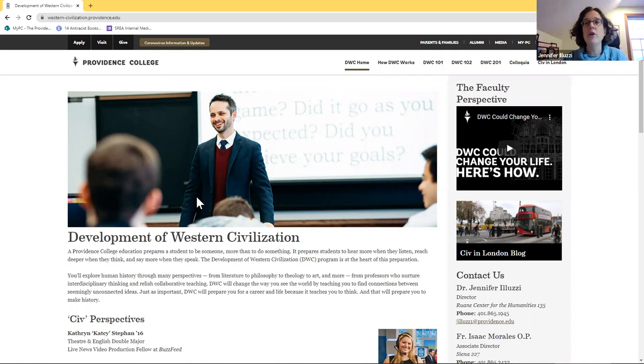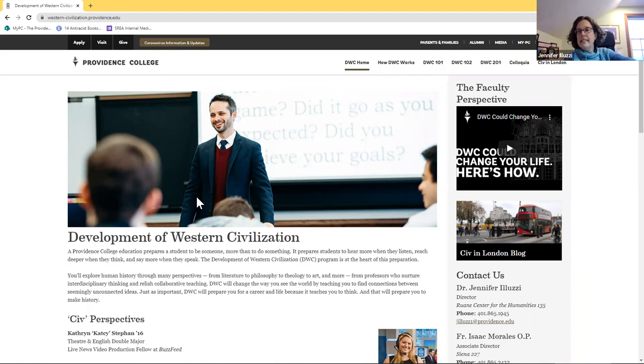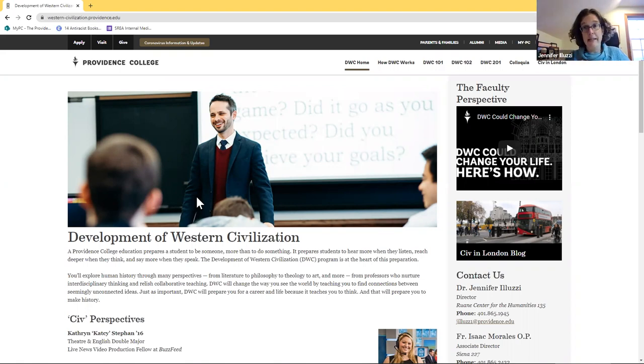So those first three semesters, you'll have a team of three professors. Your professors will come from the departments of History and Classics, English, Theology, or Philosophy. So you'll get three of those four departments on your team, and they'll take turns lecturing twice a week, usually. And those lectures will have 96 people in them, give or take a few. That's what the cap is right now. And those will be in a big lecture room, and it is by far the biggest lecture you will attend at Providence College.